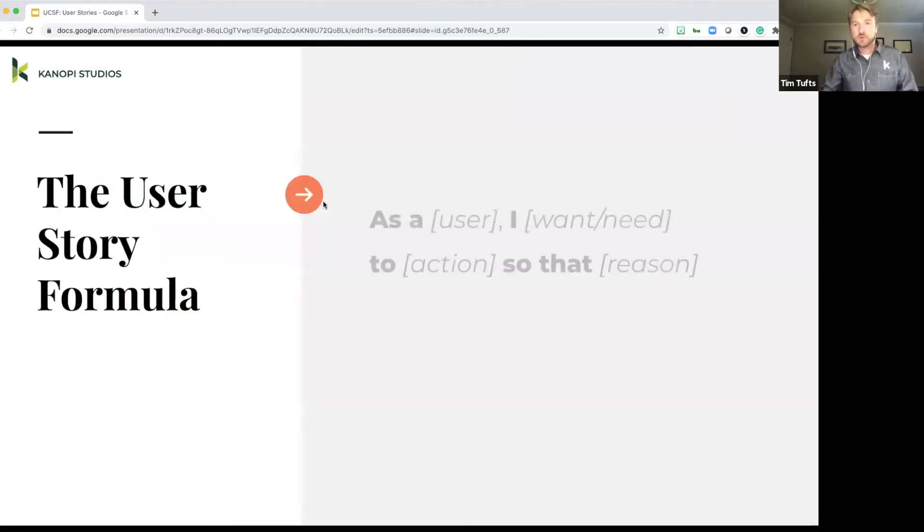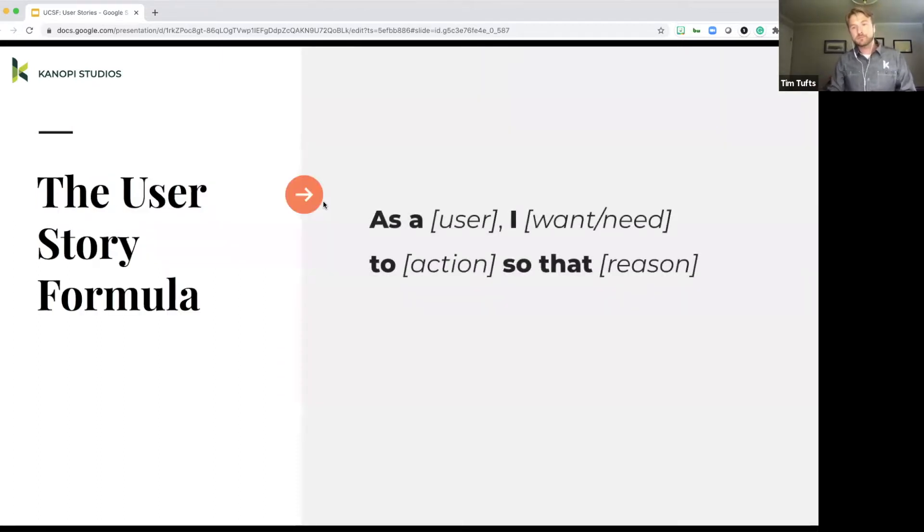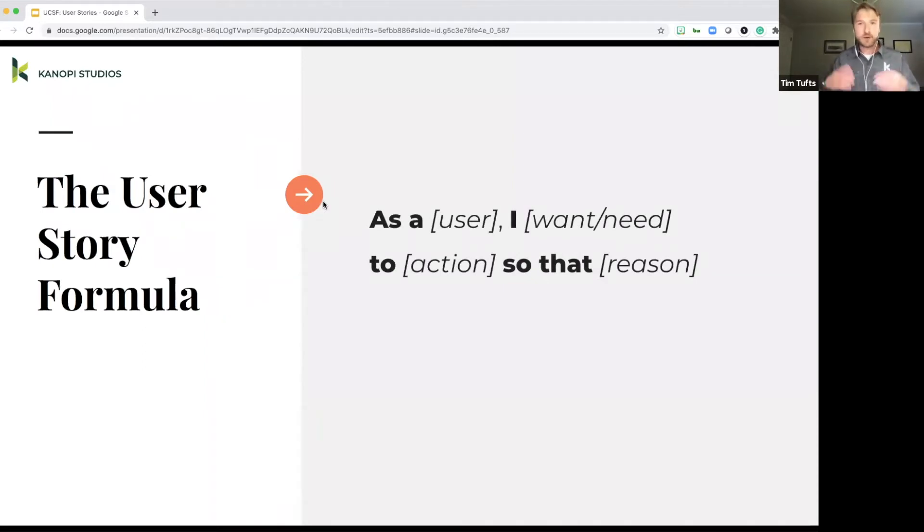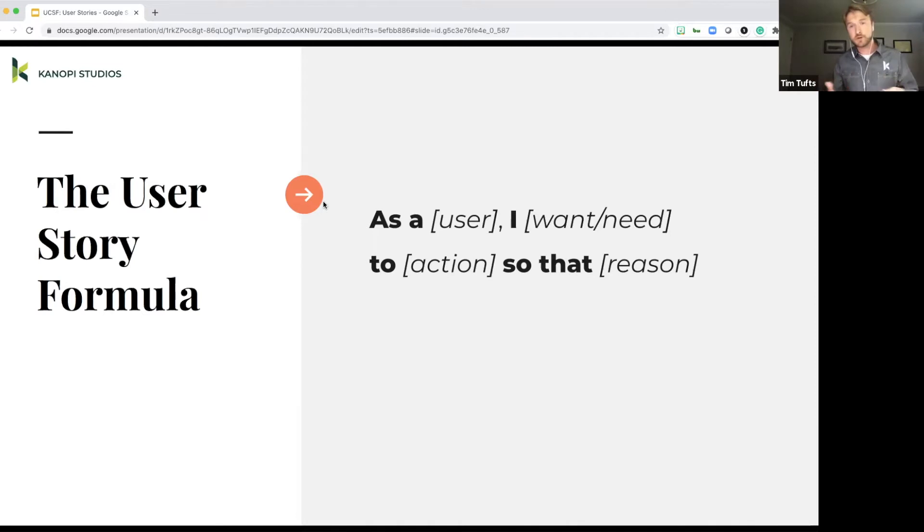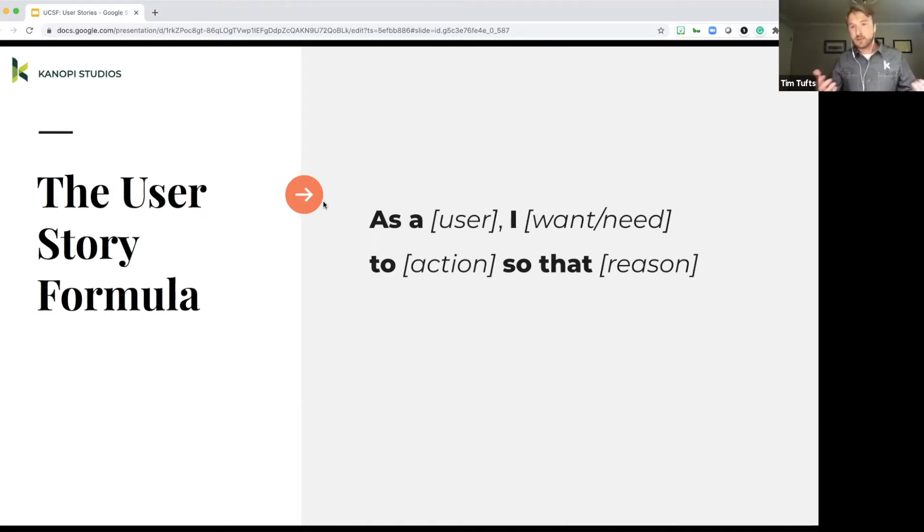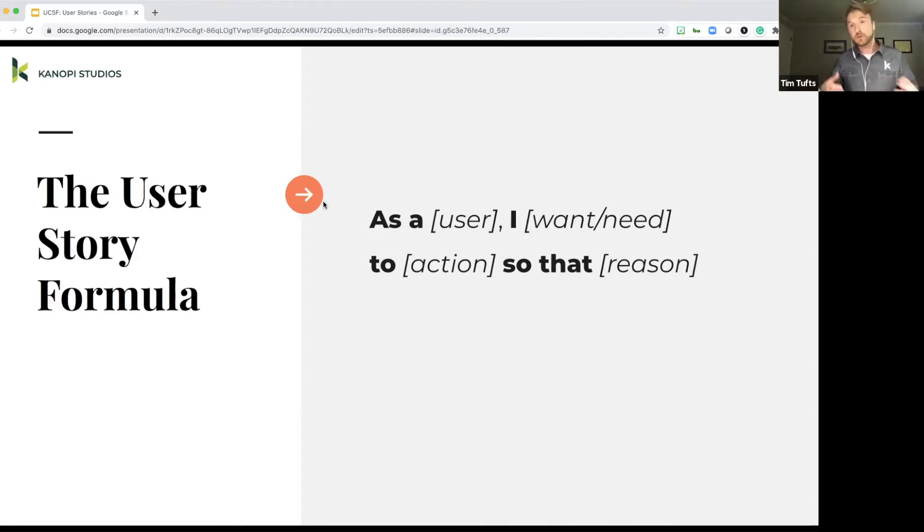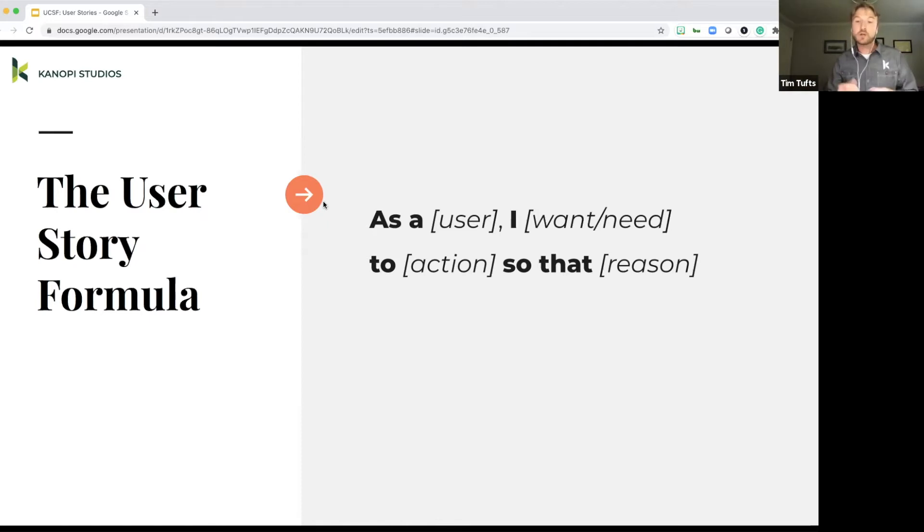So the user story formula. This is really important to remember because it provides all the information that a team needs as far as what is being acted on. So as a user, I want or need to something, action, take an action, do something, need a feature, so that I can X, Y, or Z.